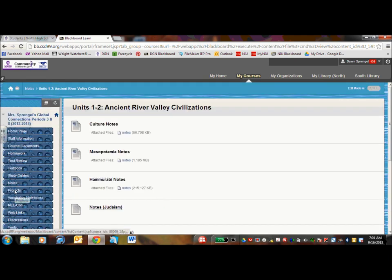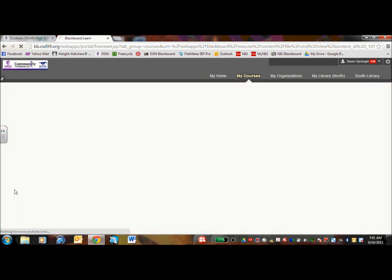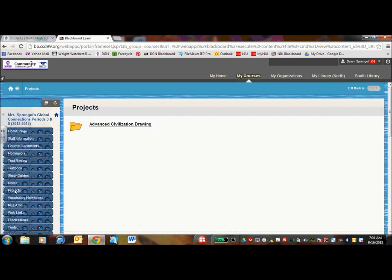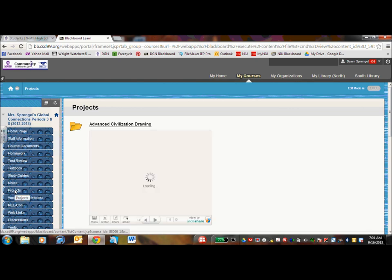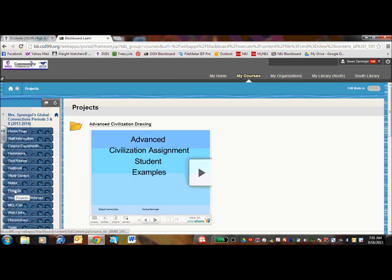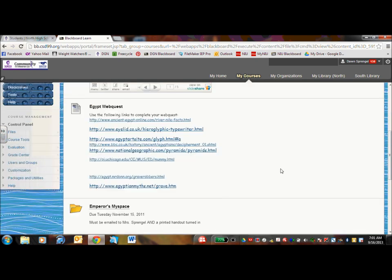So for projects, I have listed under the different projects various, either if it's a web quest, I have the links.